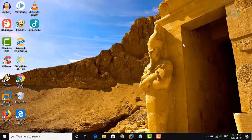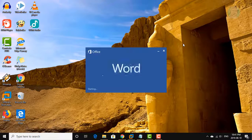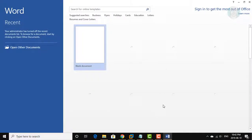Now press Ctrl, Alt, E keys to test the shortcut. The application is started.